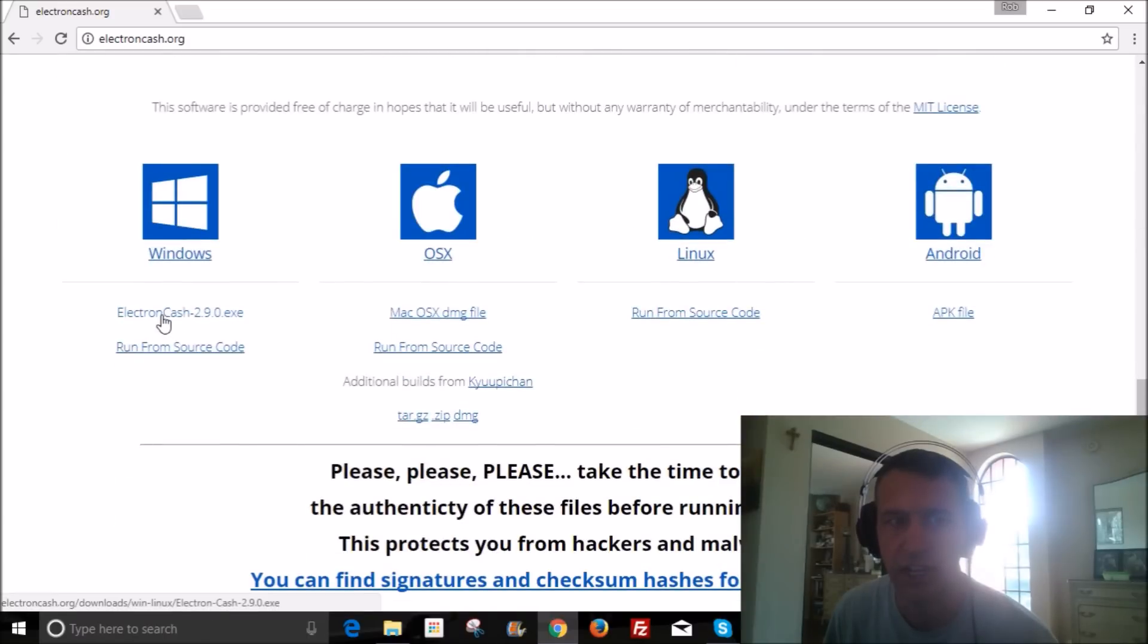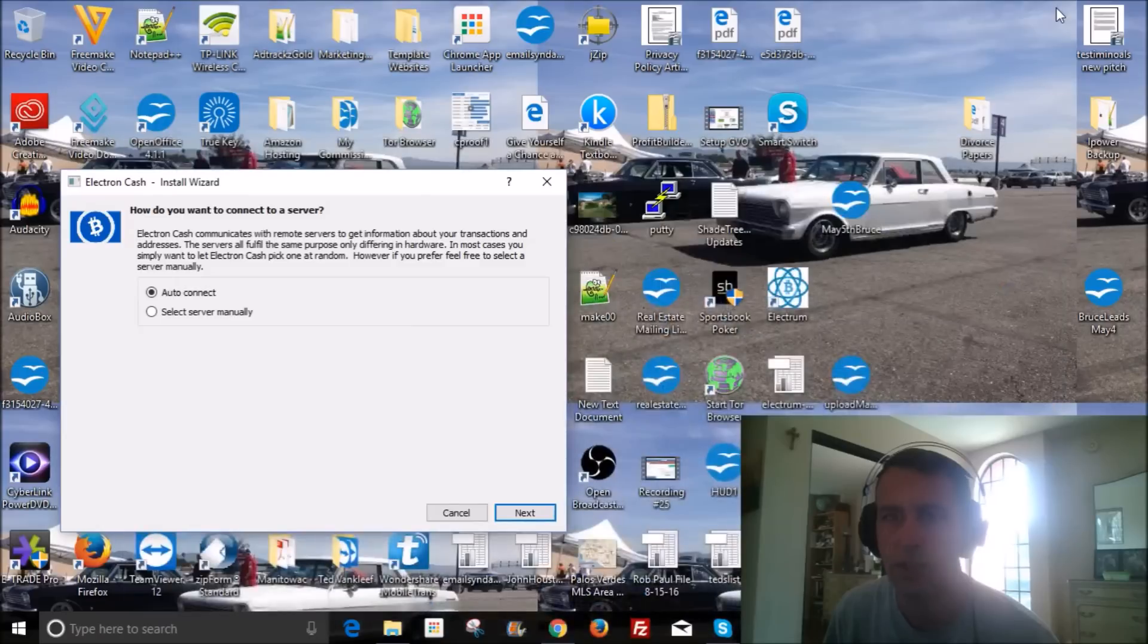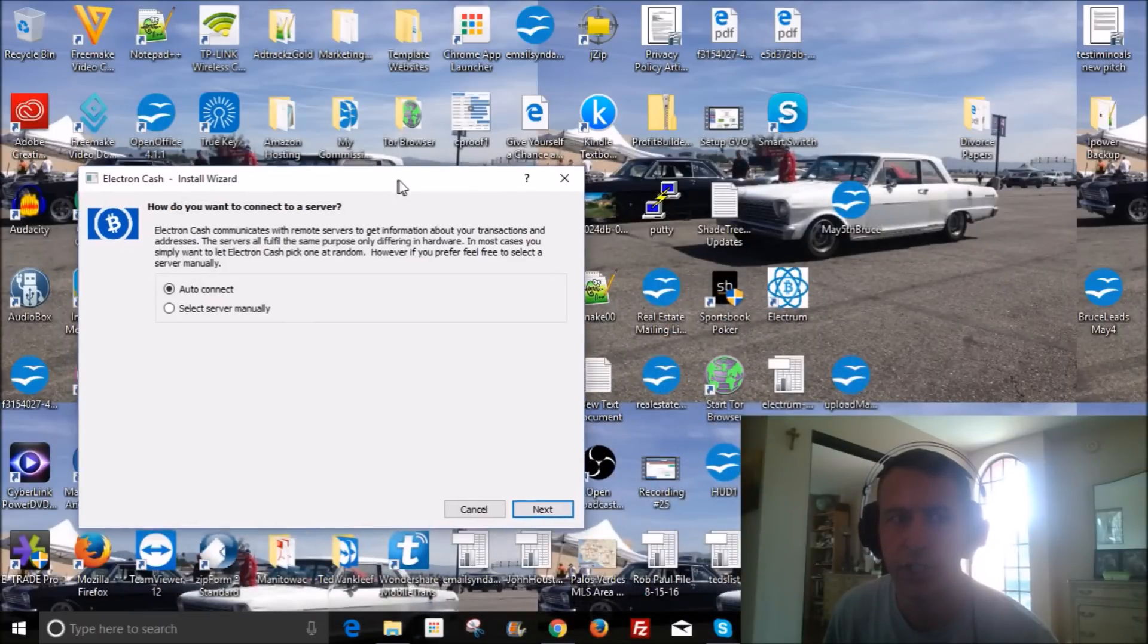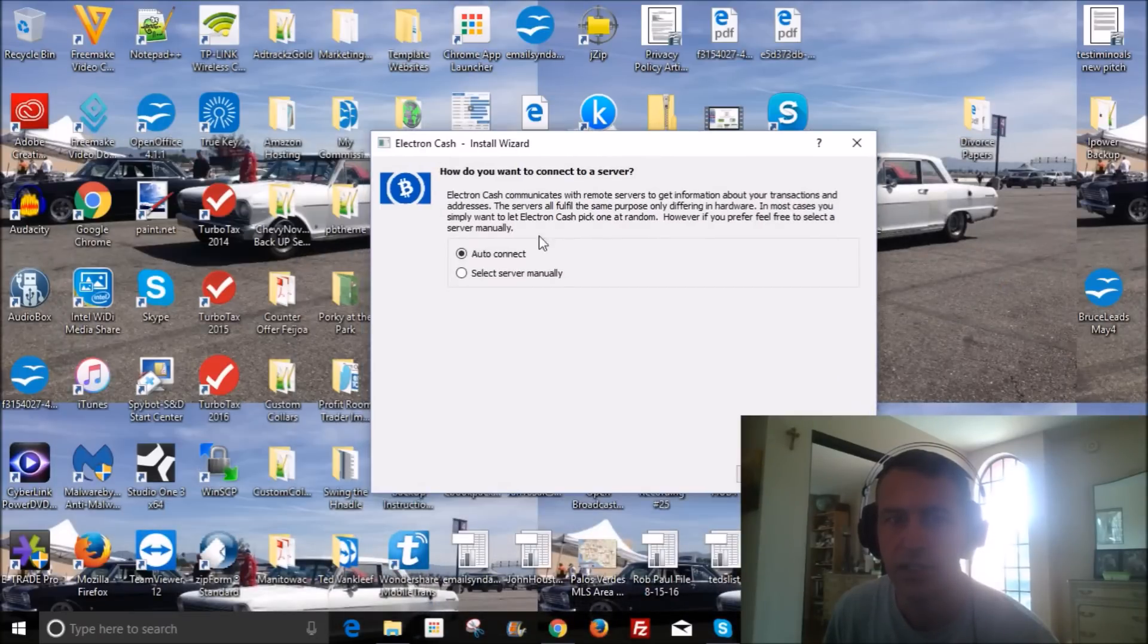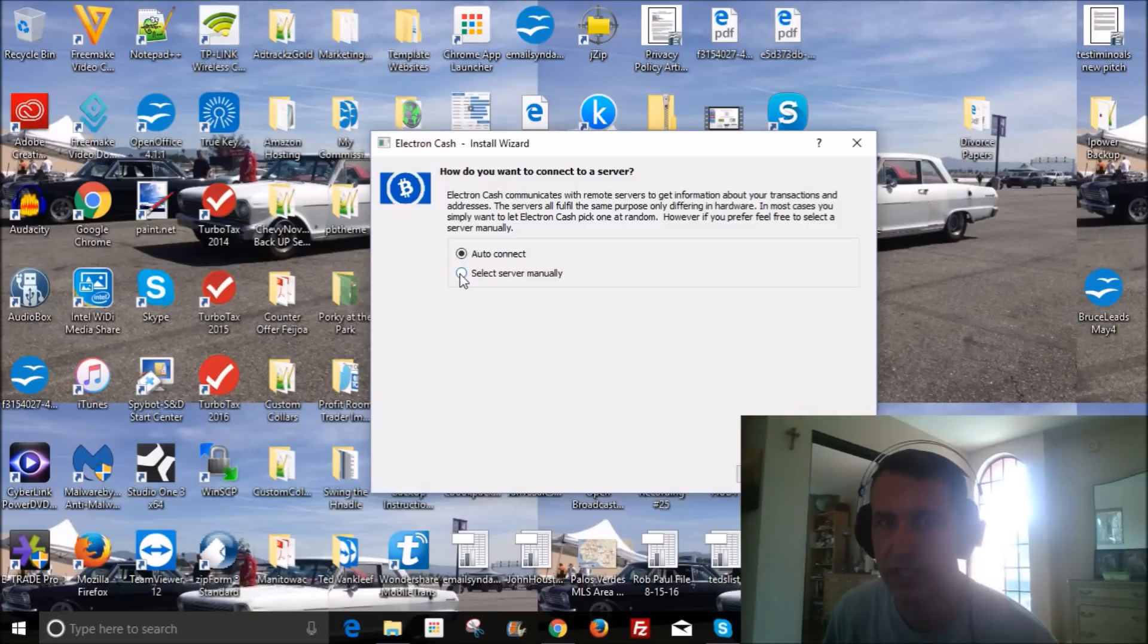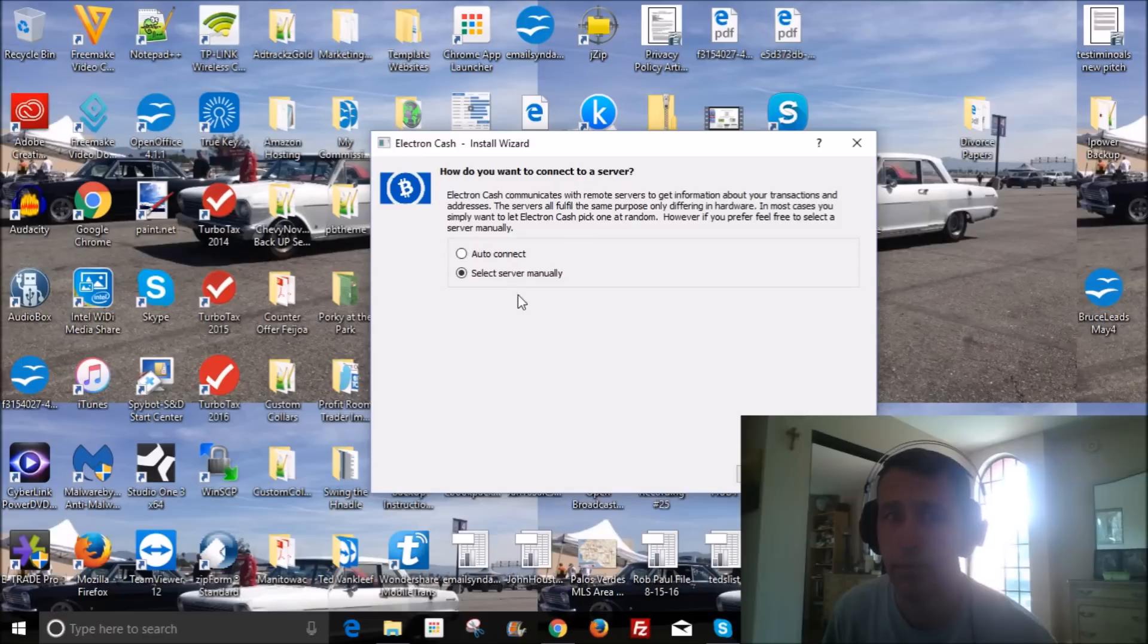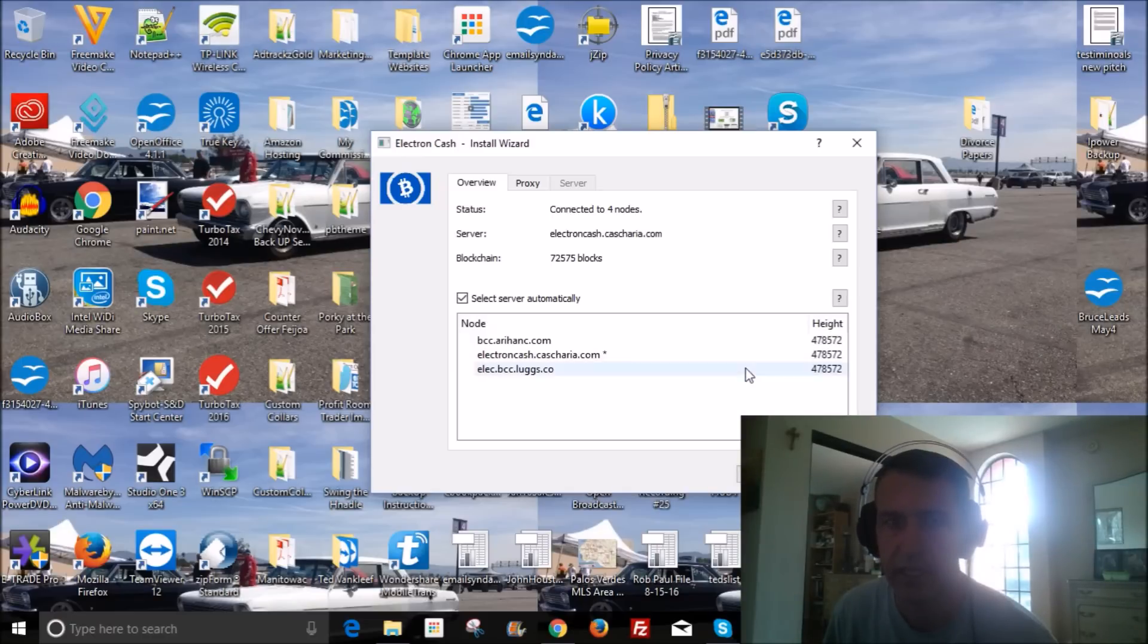So go to the website here and download using that link right there. And then what you're gonna do is you wanna click the Select Server Manually. So I'll go ahead and click that. Click Next.